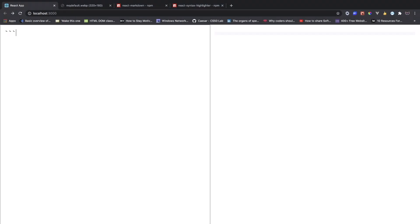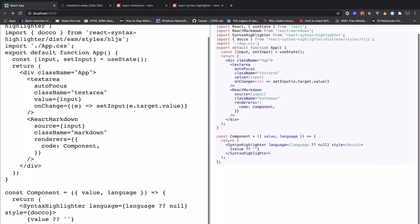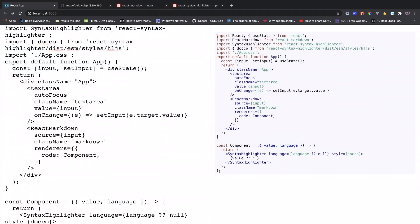Now if we go back and type this one, it shows some highlight right here. I can do JS and then copy our entire code and paste it right here. You can see it highlights our code.